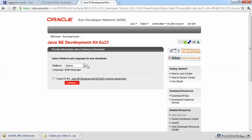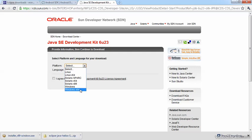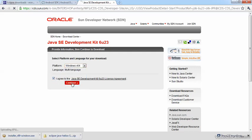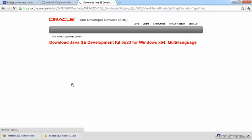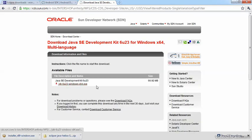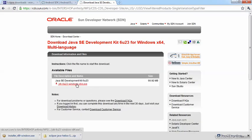But first it wants me to select the platform. I select Windows X64, agree to the license agreement, click on Continue, and now that's the link for the download.